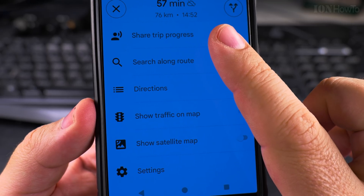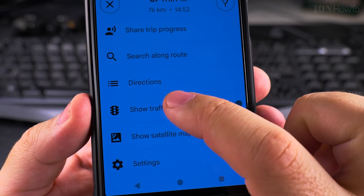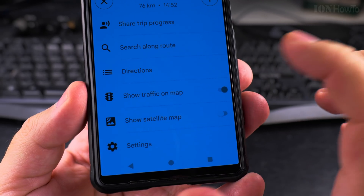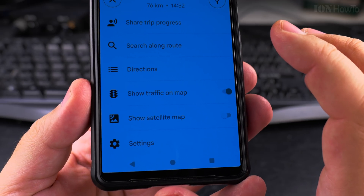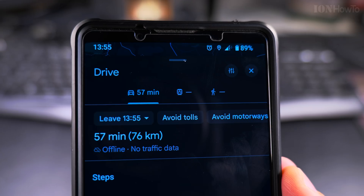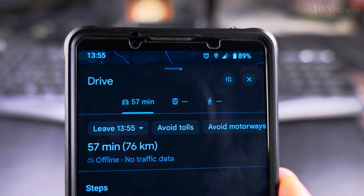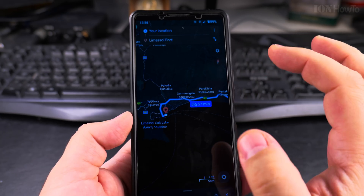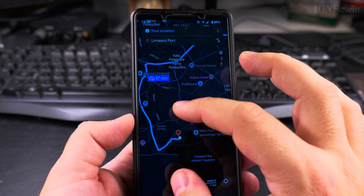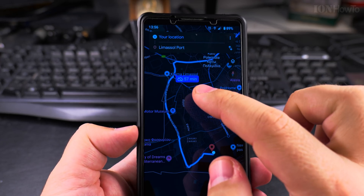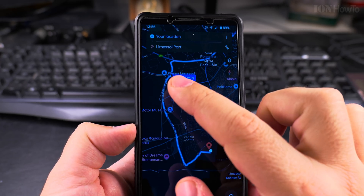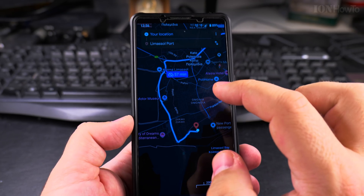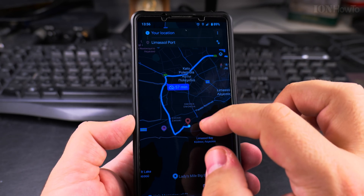You can share your progress with someone if you're traveling together — that's a nice option. You can show traffic on the map if you get internet later. When I enable internet, it will show traffic information. It even switched to dark mode. It's really working as you expected, with the blue line showing the route. There's also a forbidden cloud icon, which means the information might not be as accurate as when online.